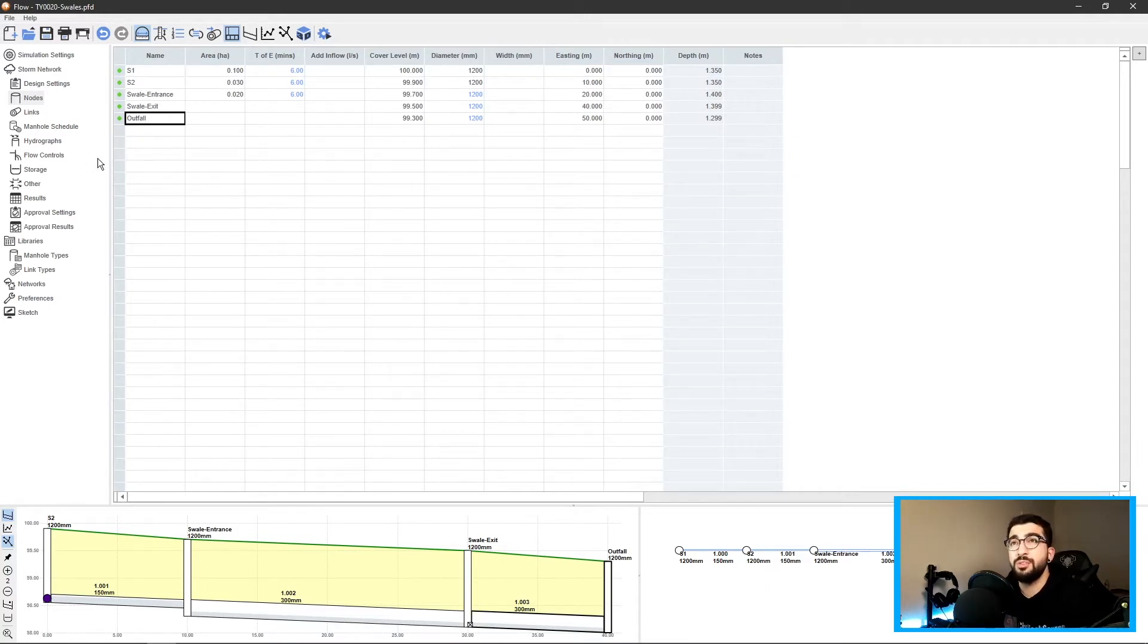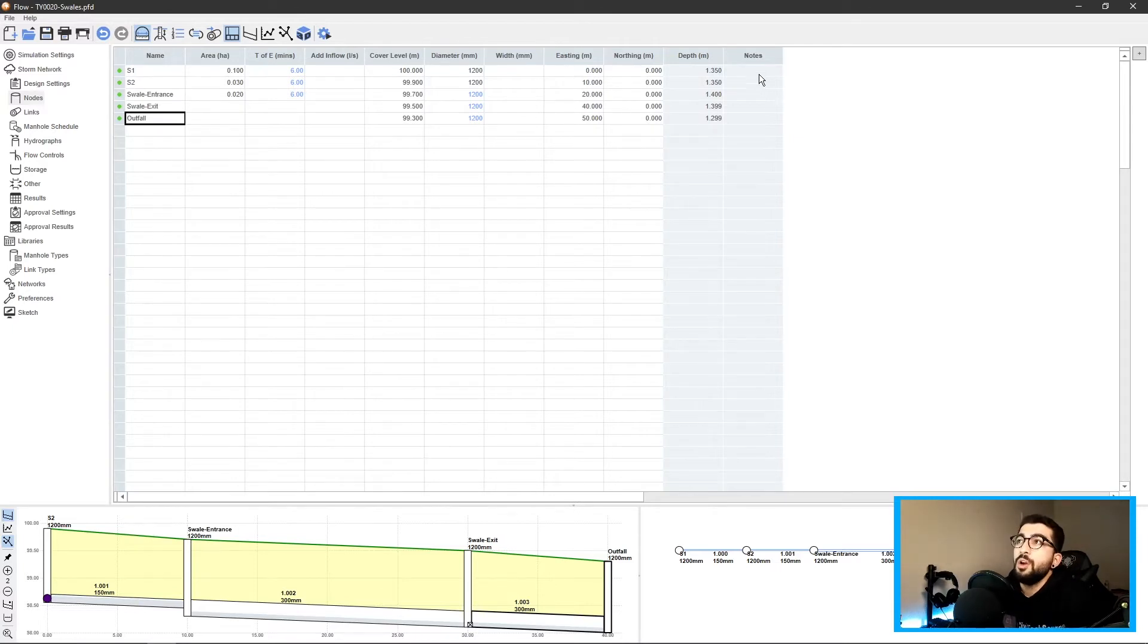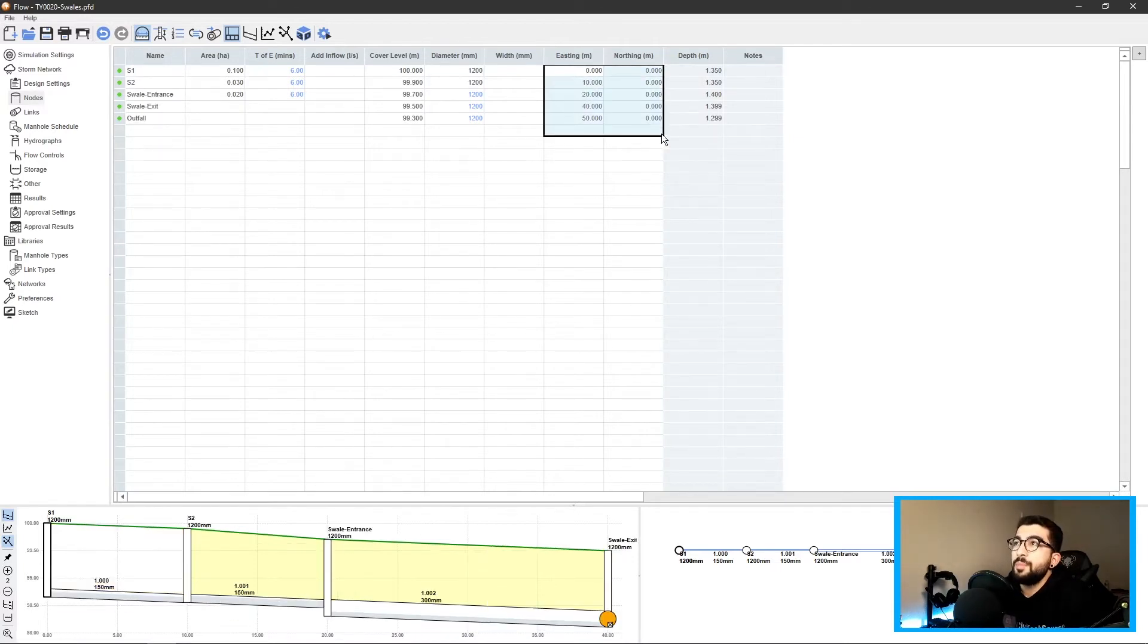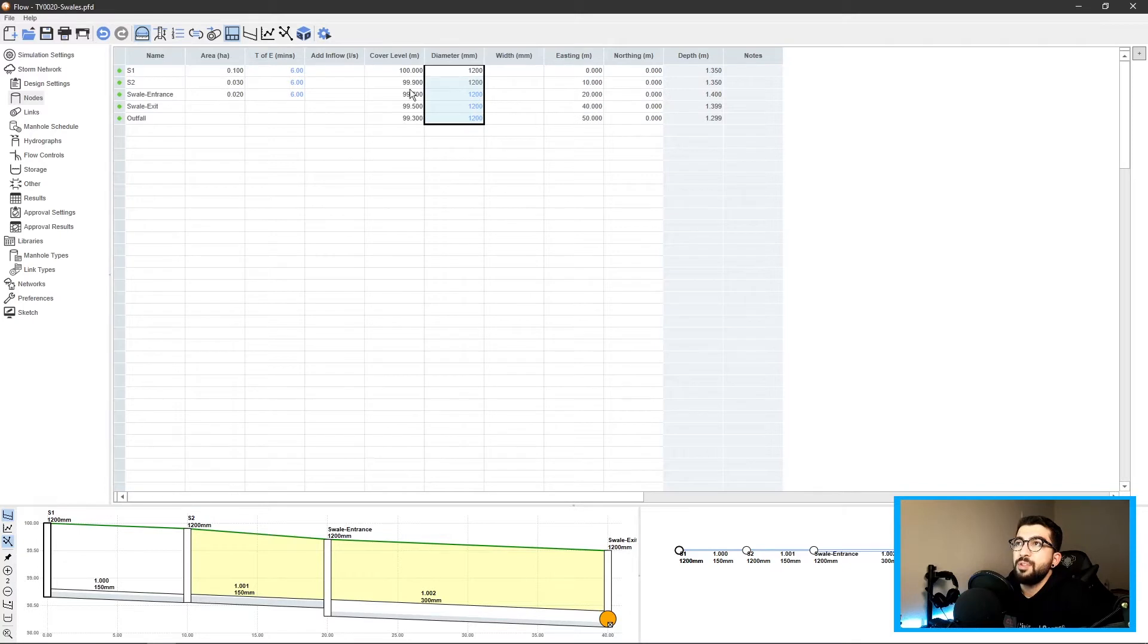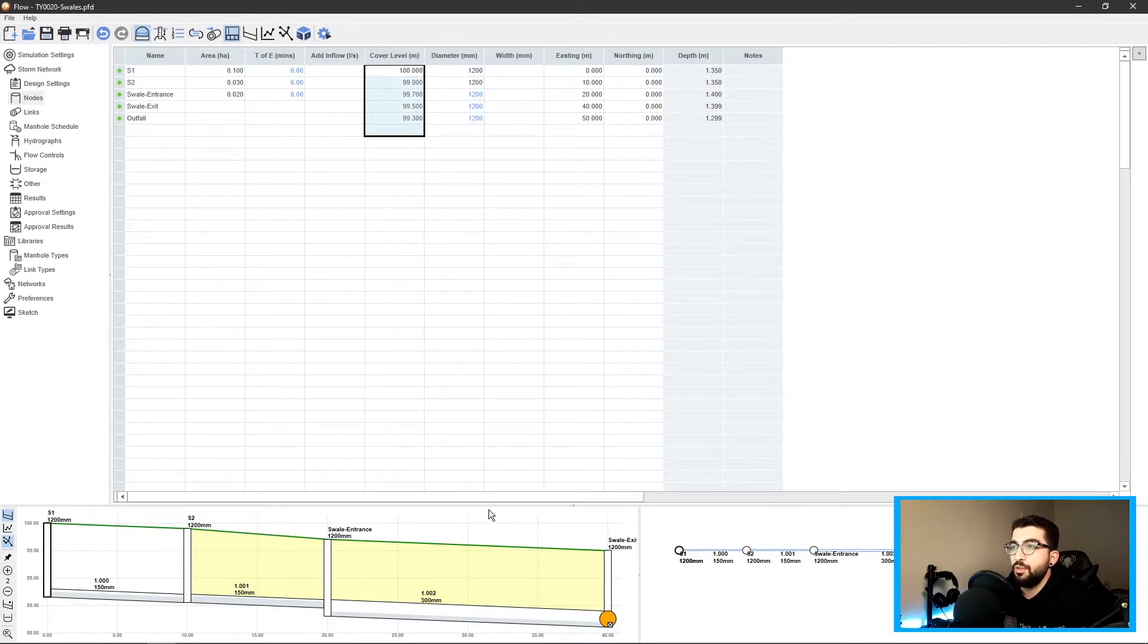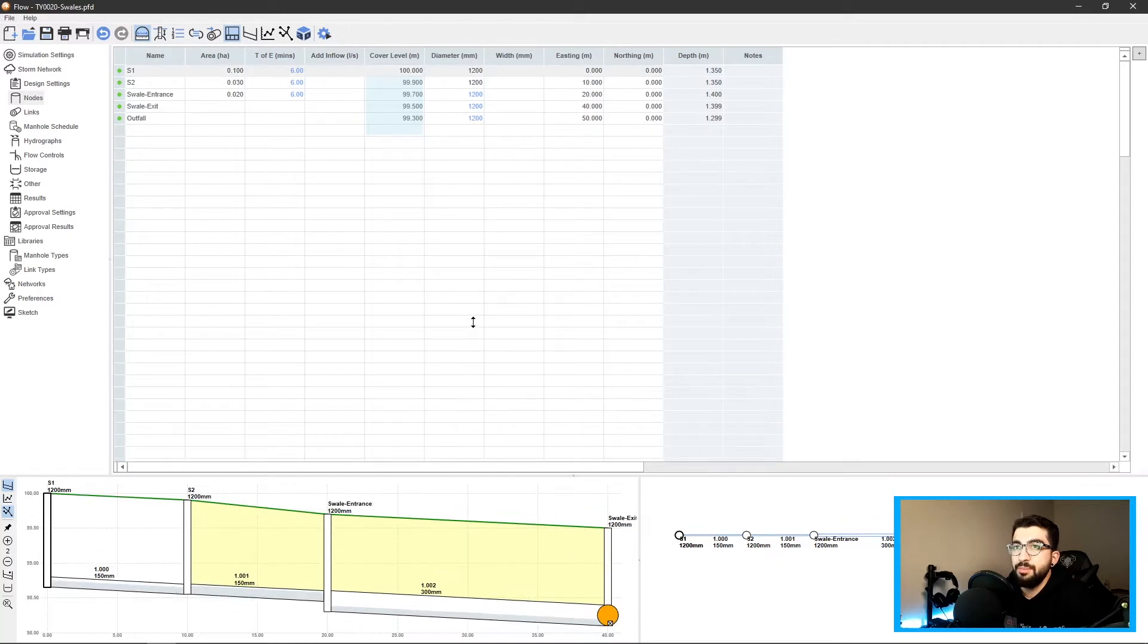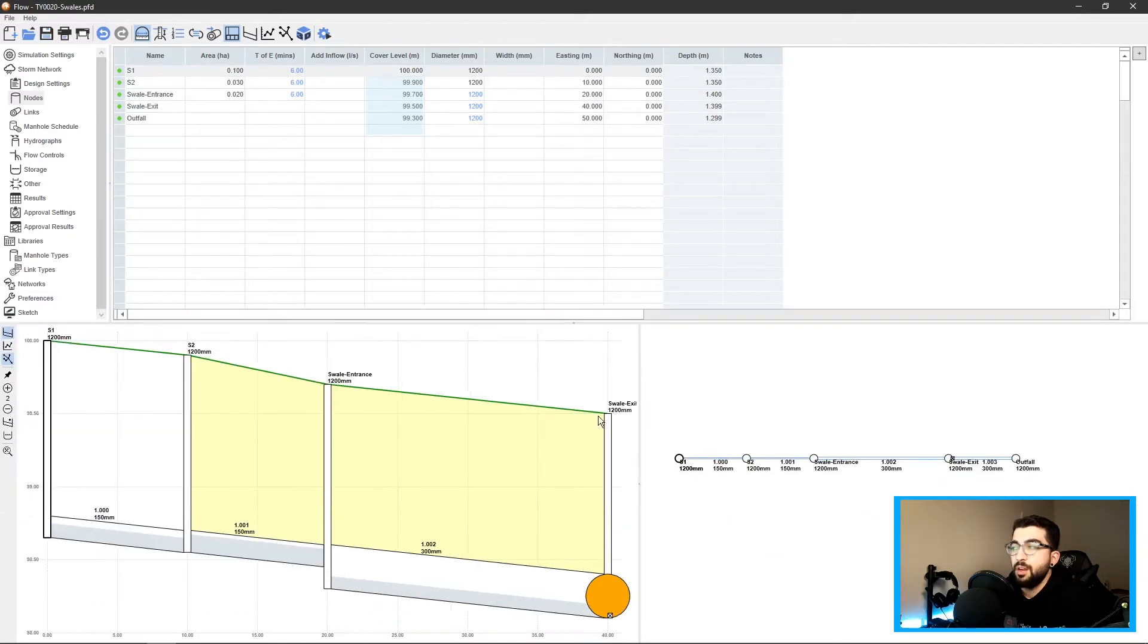We have our nodes S1, S2, swale entrance, swale exit, outfall. Typing the name 'swale' does not transform it into a swale, although that would be a good idea. We kept it simple regarding the eastings and northings, gave it a simple diameter and cover levels. That's our long section at the bottom.